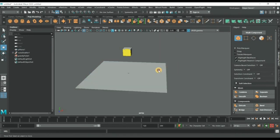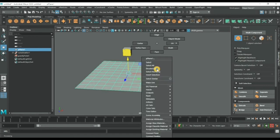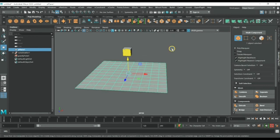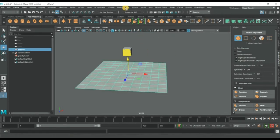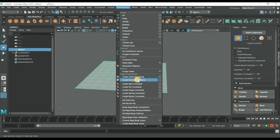When we apply rigid body on this plane, it should be selected by object mode. Here you go. Then go to field solver and create passive rigid body.